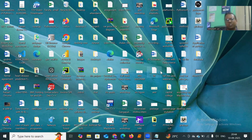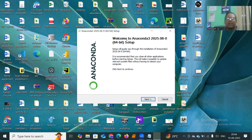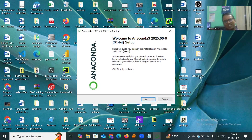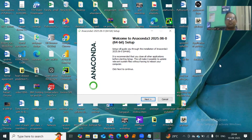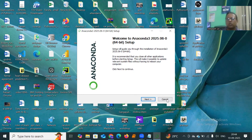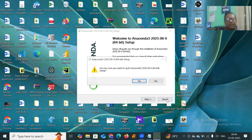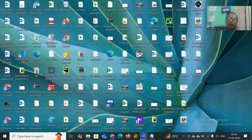Once it is successfully installed, it will display 'Welcome to Anaconda 3 64-bit Setup.' Just click Next, Next, Next — nothing to select. It will take around 10 to 15 minutes. Once you have installed it, Anaconda is ready to use.